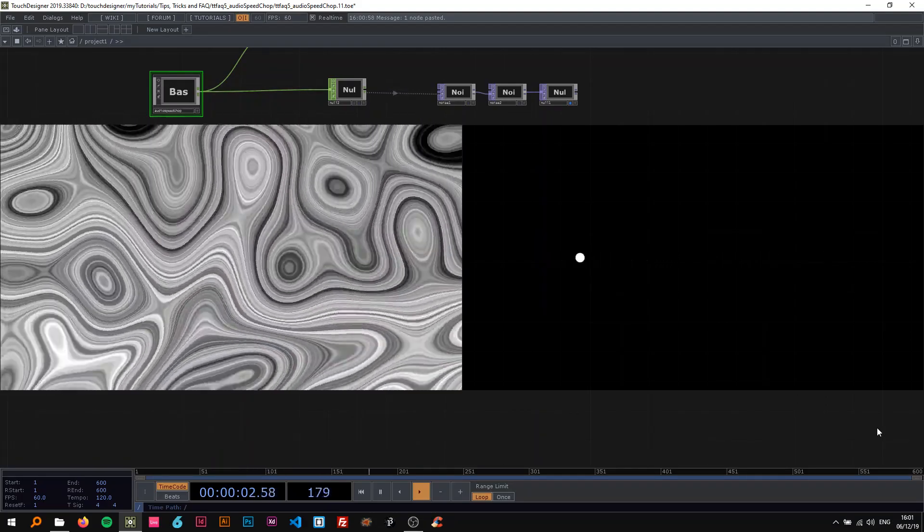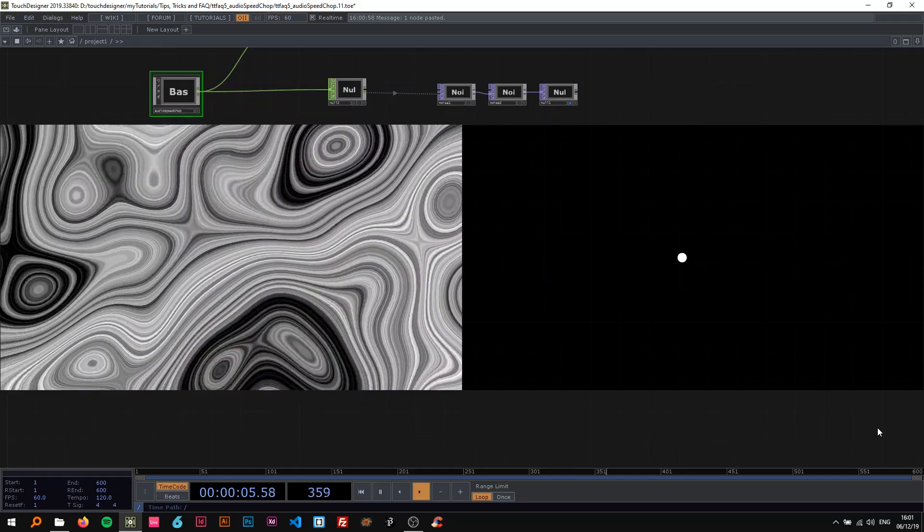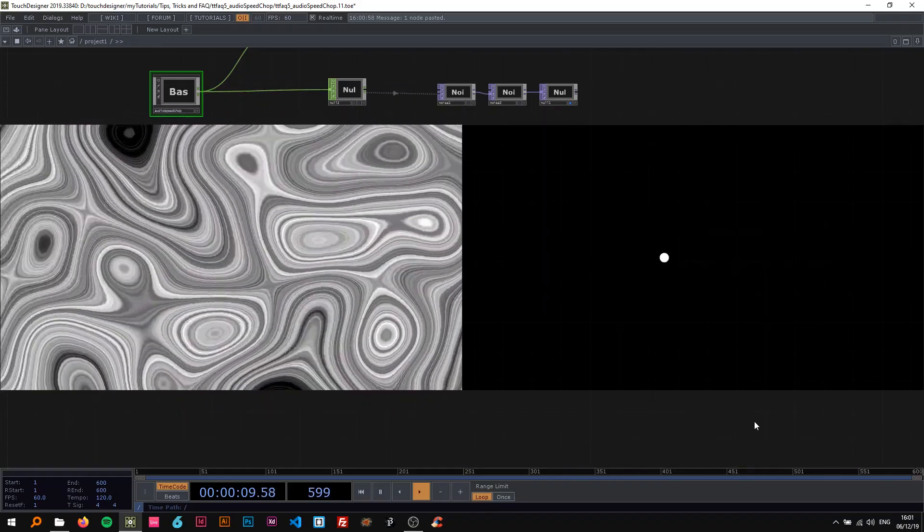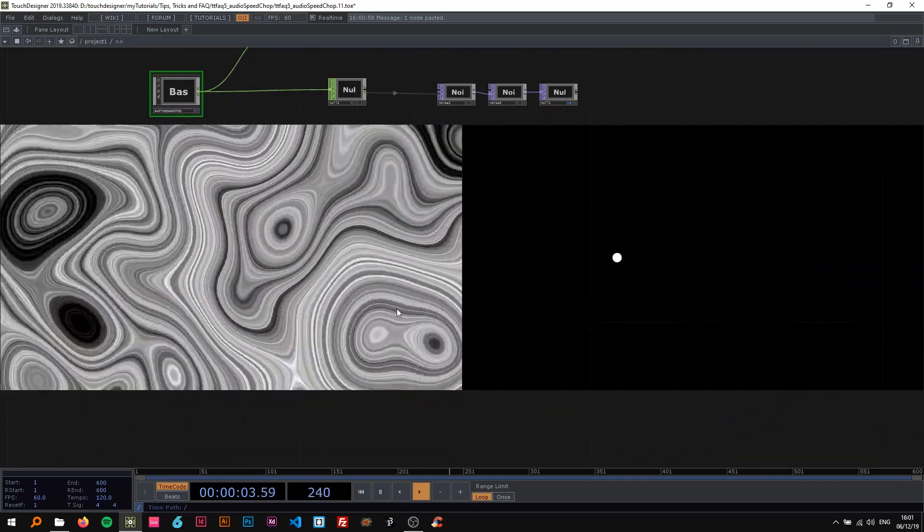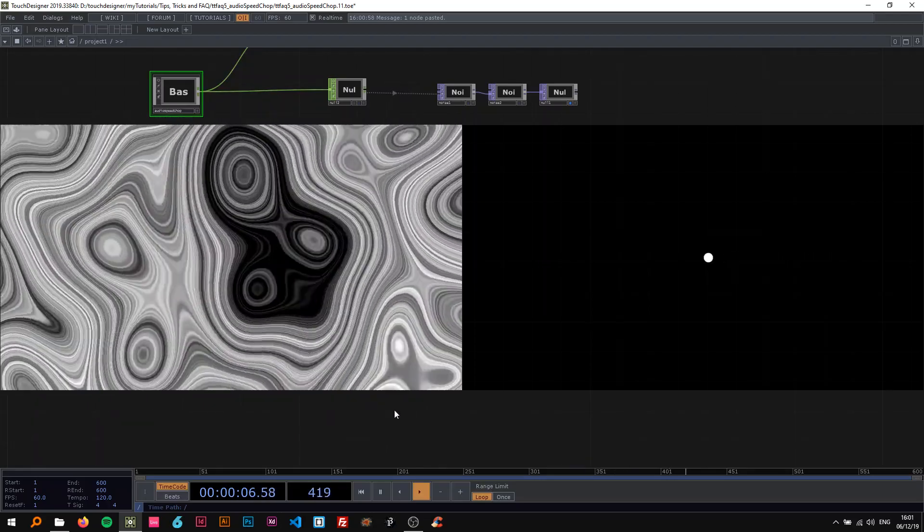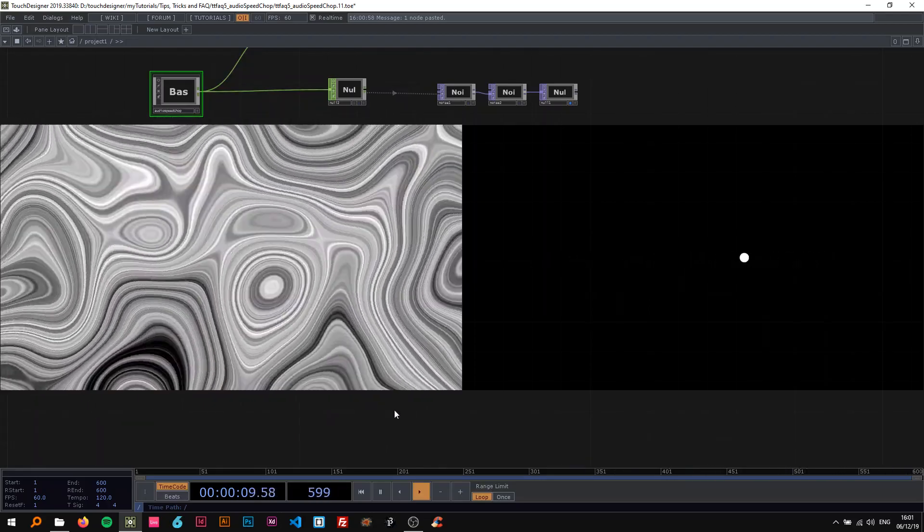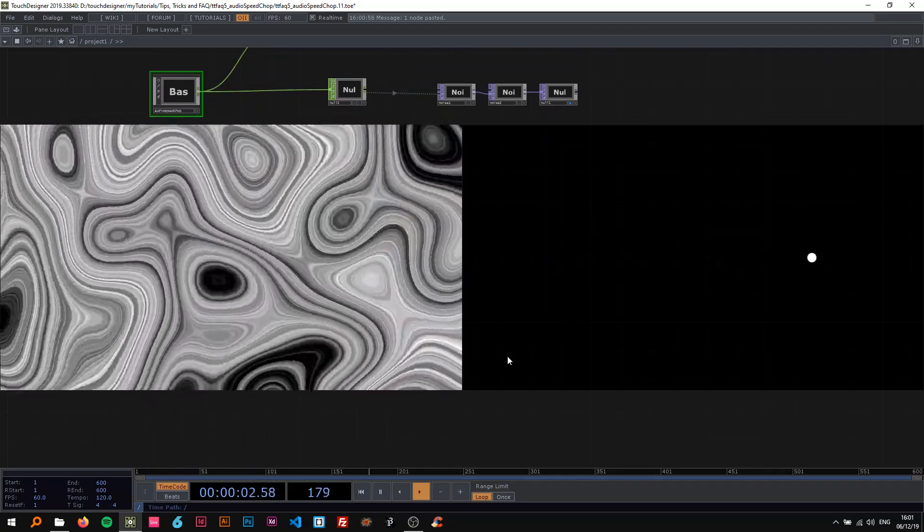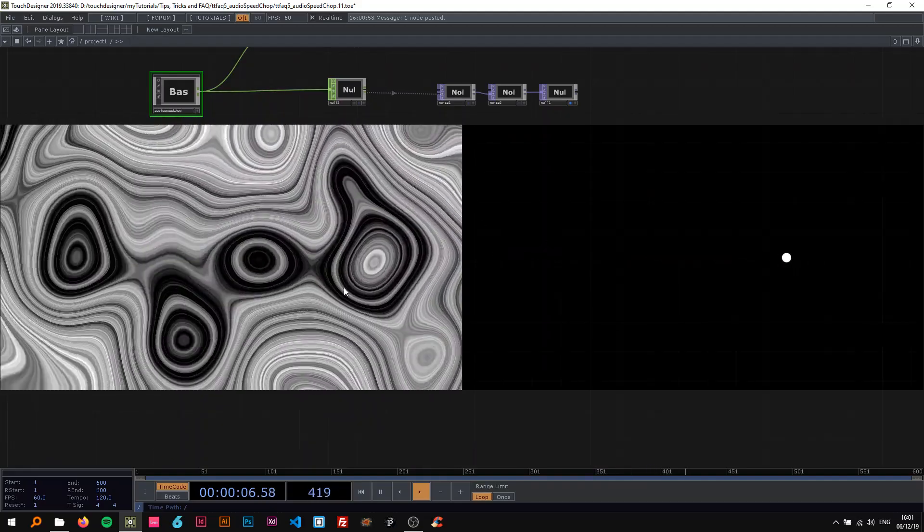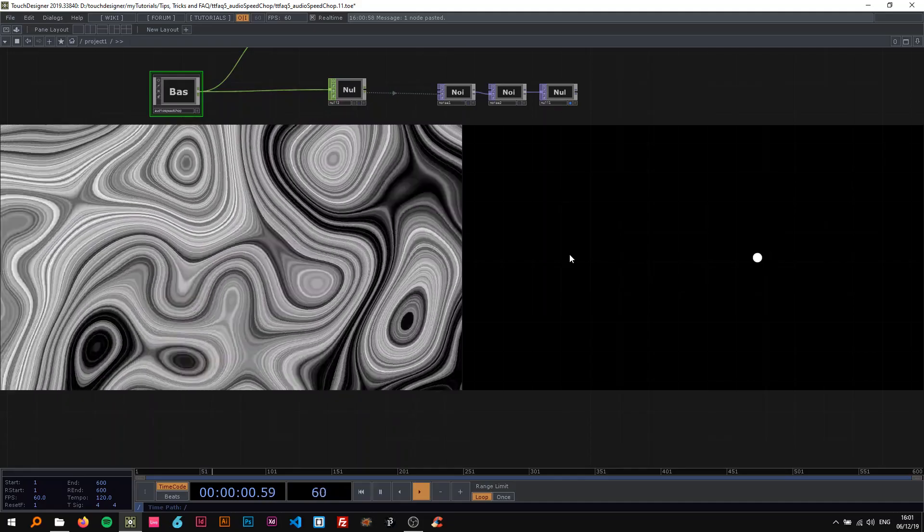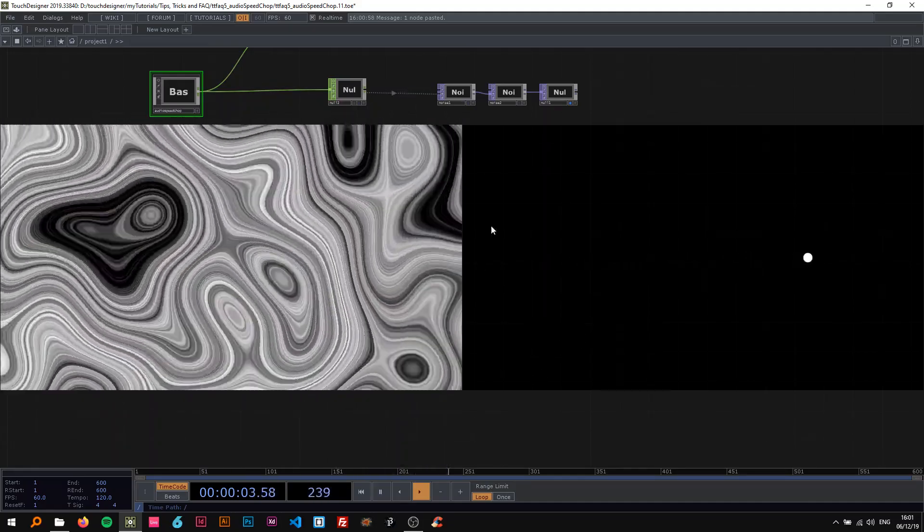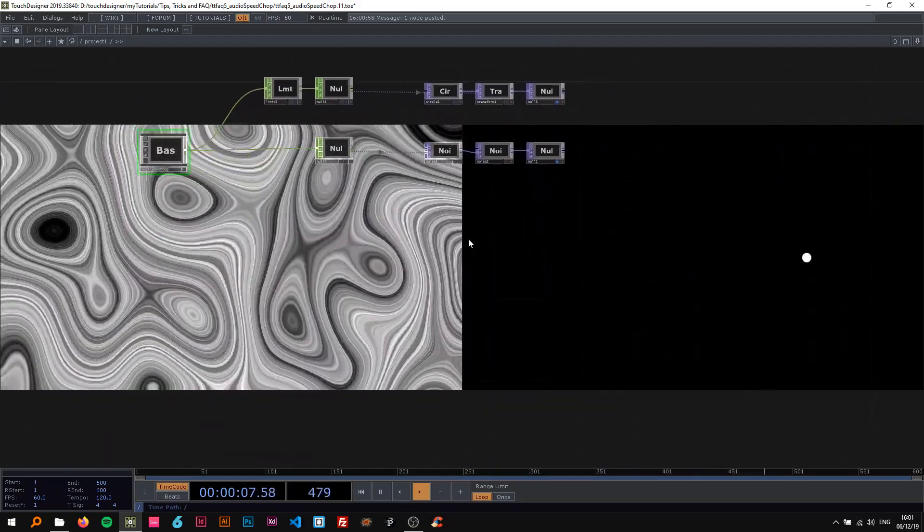Alright, welcome back to another TouchDesigner tutorial from the tips, tricks and FAQ series. In this one I'm going to show you how to use audio as a substitute for time or for the apps time or me time dot something expressions. I'm gonna show you that with two different examples, very simple ones, one using noise and one using this little circle going from left to right. As you can see both of them are influenced by the music or the audio that you input.